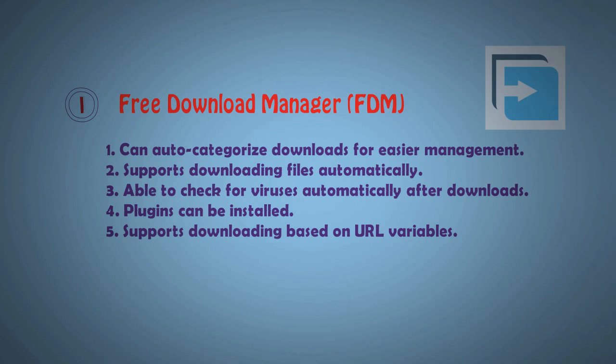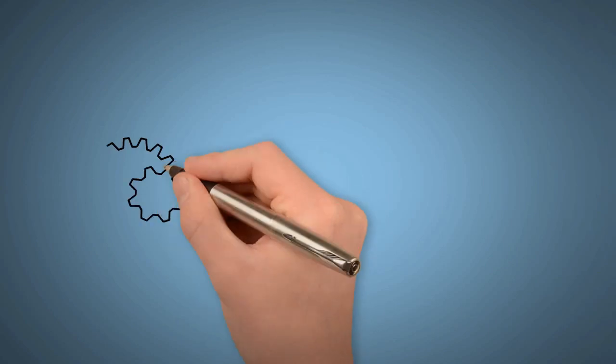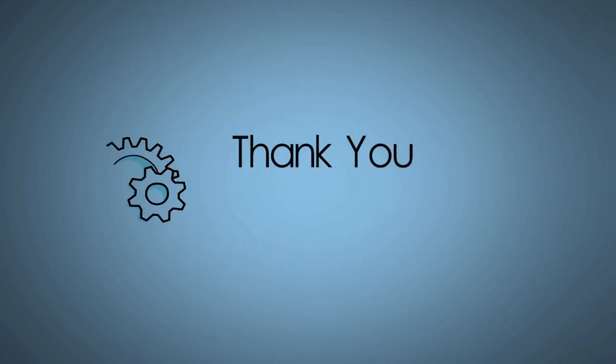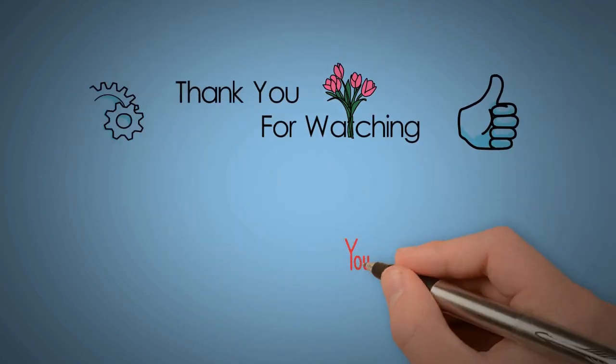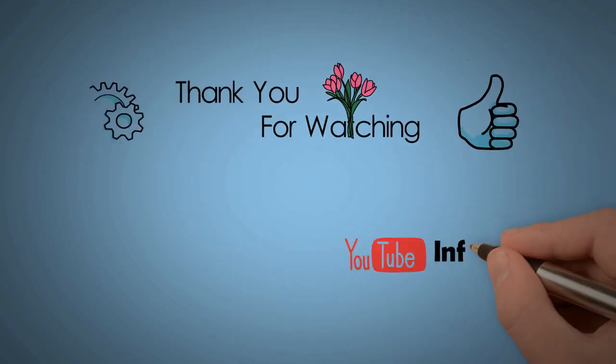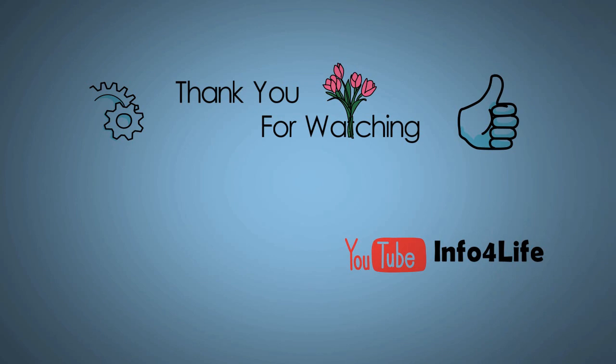Thank you for watching our video. If you like our video, you can thumbs up and subscribe to our channel and Facebook page.